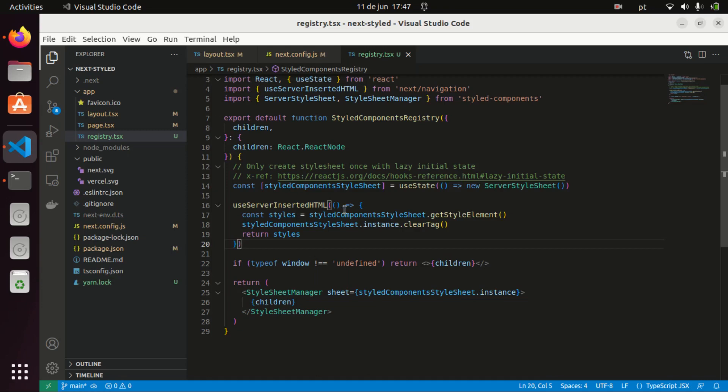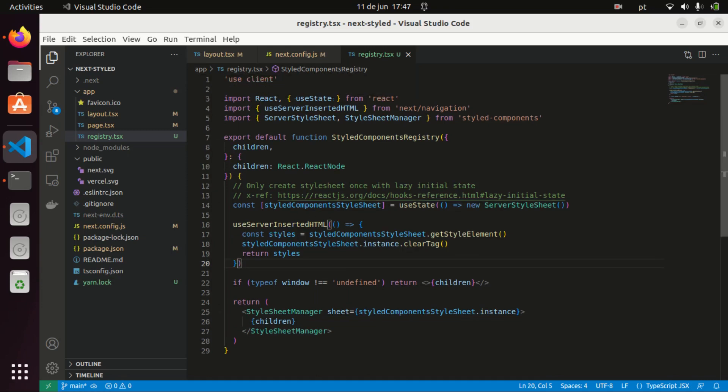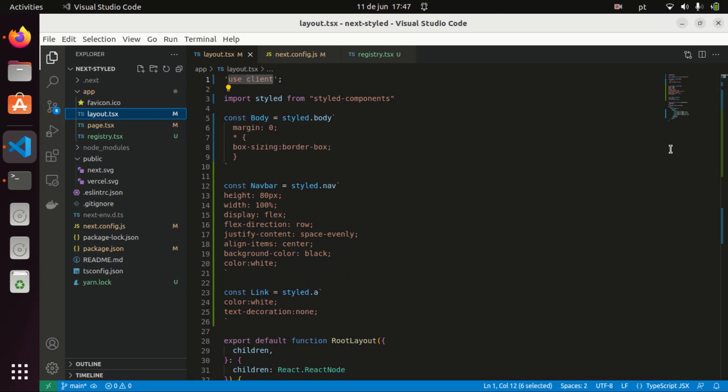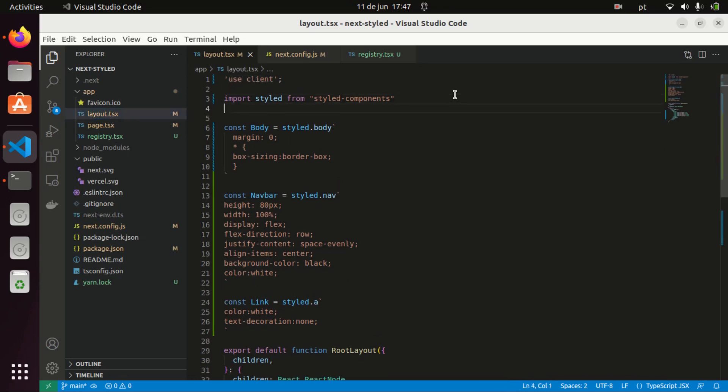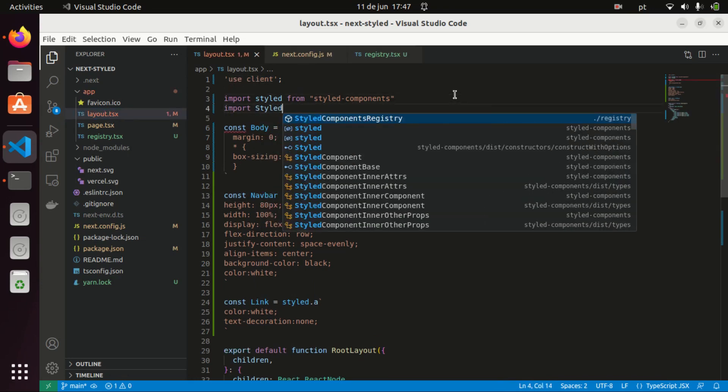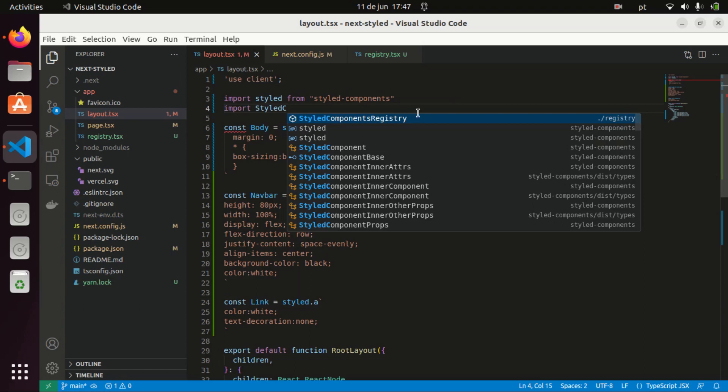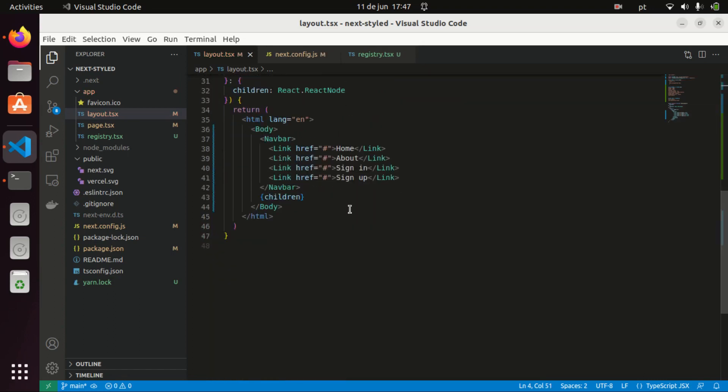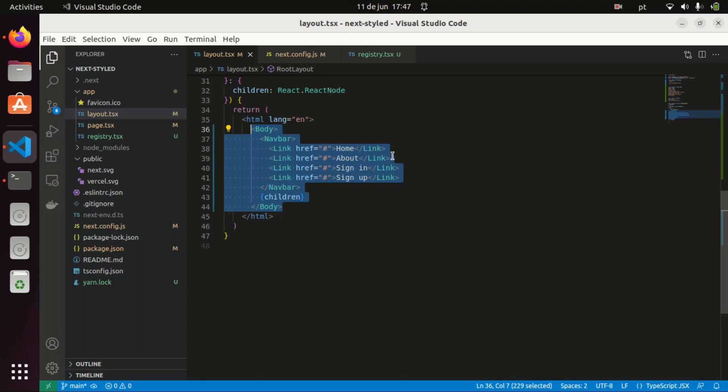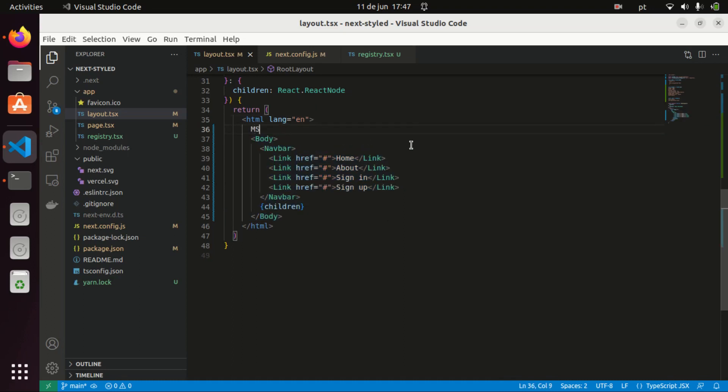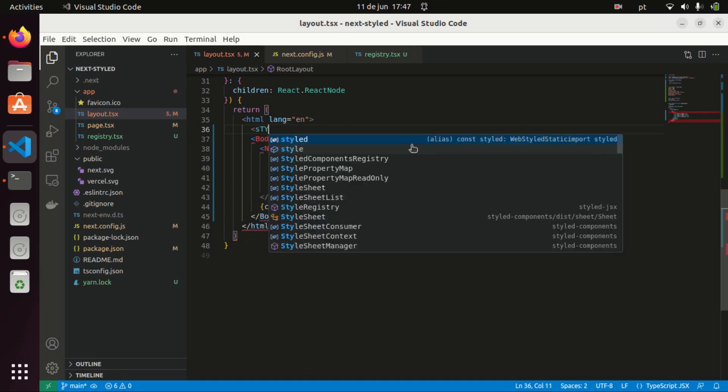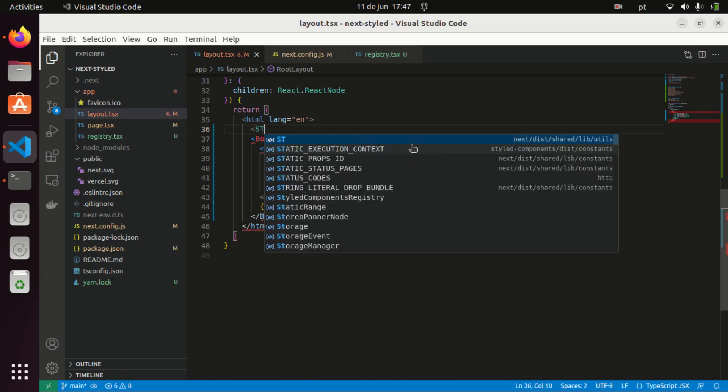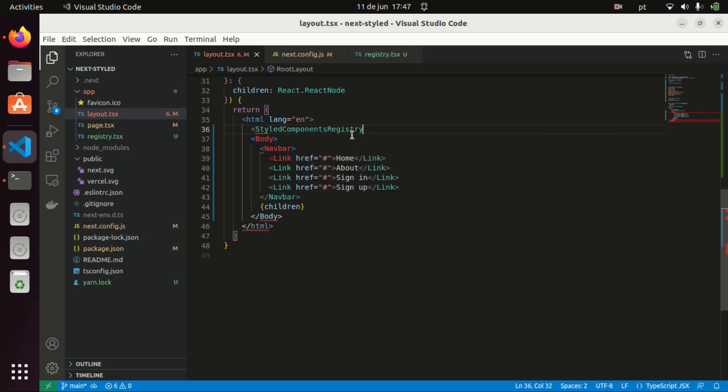And now that we have our styled components registry, I need to go to my layout, I need to import it, and I need to wrap everything on my layout with this. So I will just do it here, and now that we have our styled components registry...